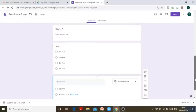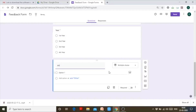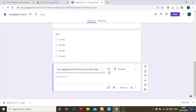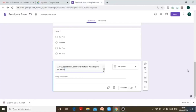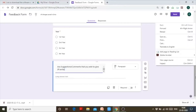This is the section for students. Since I'm collecting feedback, I can also ask: 'Any suggestions, questions, or comments that you wish to give, please write.' Since suggestions can be long, a paragraph question type is suitable. However, I'll leave this question as not required, because people may not always want to comment. So a person can submit the form without answering this question.